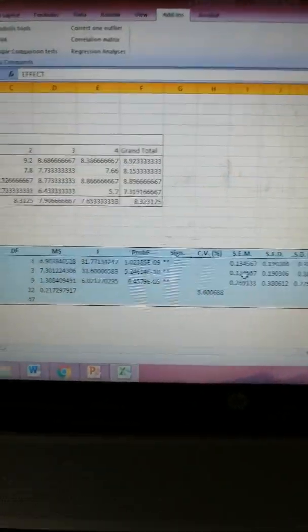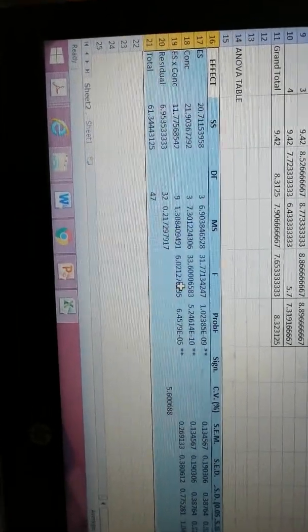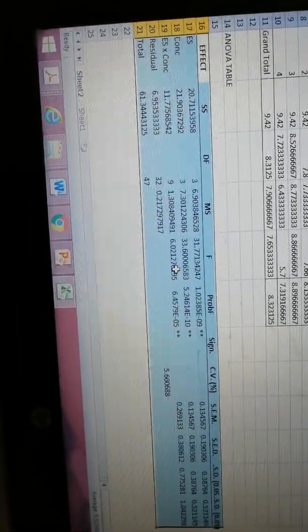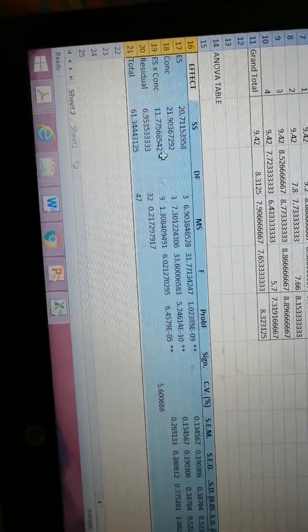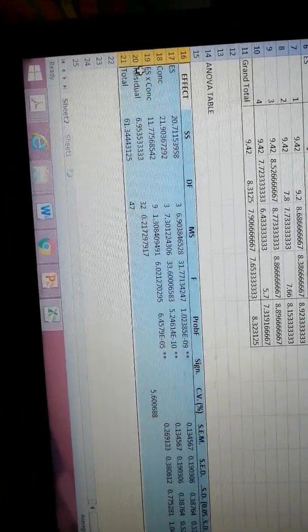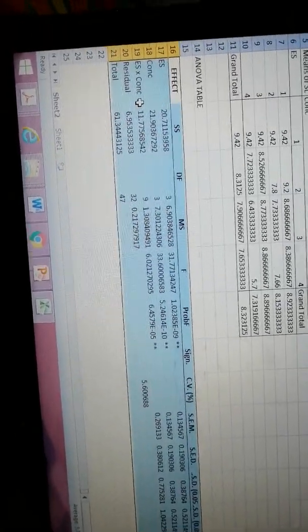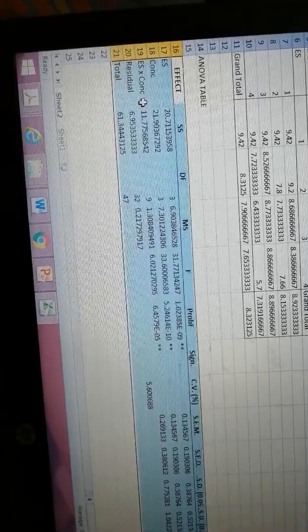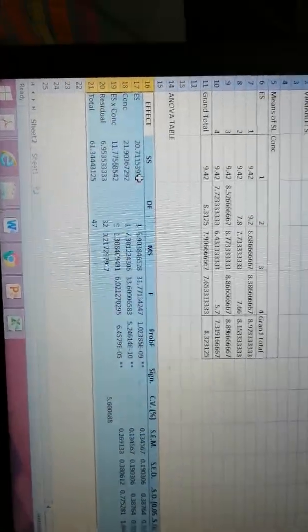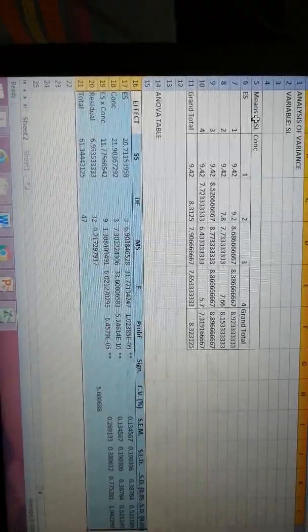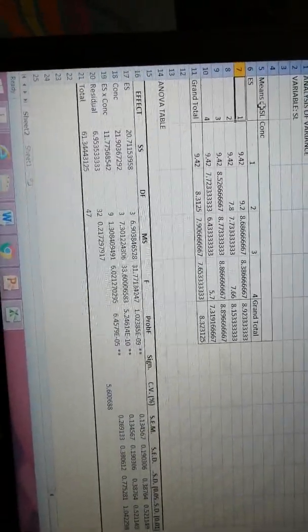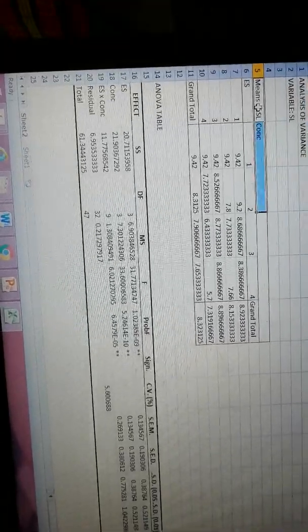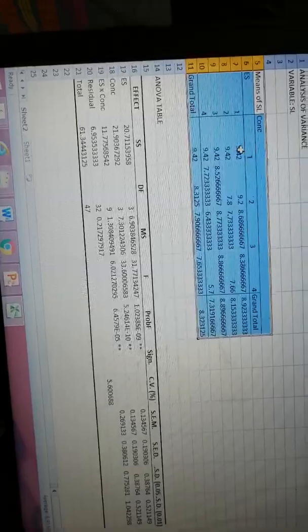Now this is my analysis of variance table. Surprisingly, each and every thing is significant: extract source is significant, concentration is significant, and extract source into concentration interaction is also highly significant. There are two asterisks. This is a two-way analysis of variance table. Now, what does this significance mean and how we are going to test it? I am selecting this table.